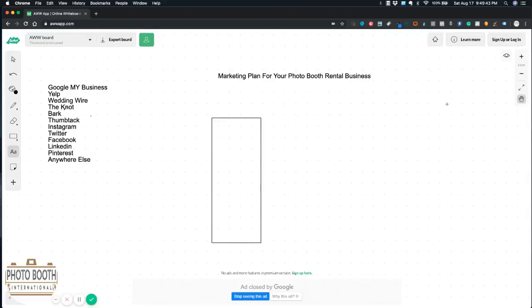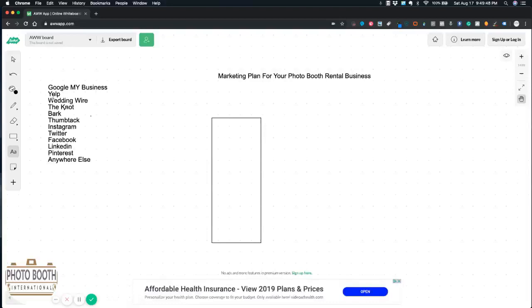The first thing you need to do from the day you start your business and every day is use all the free platforms. I've noted a few of the free platforms here.